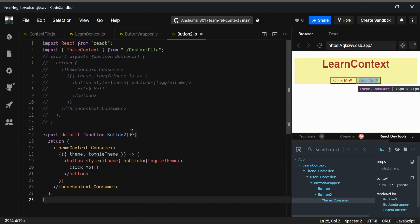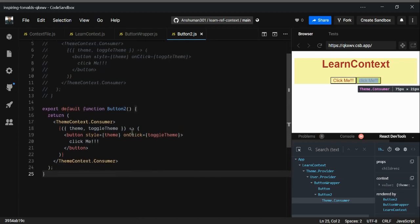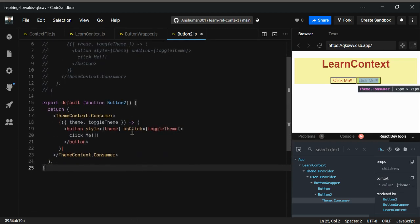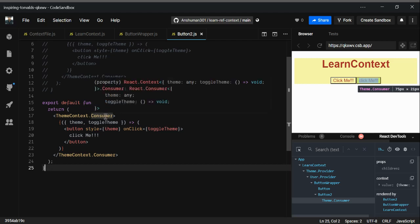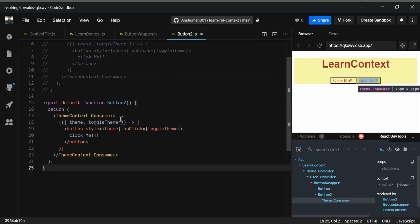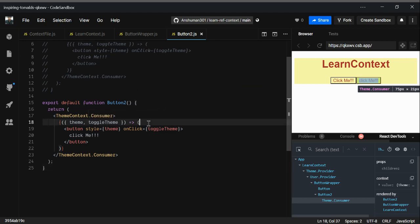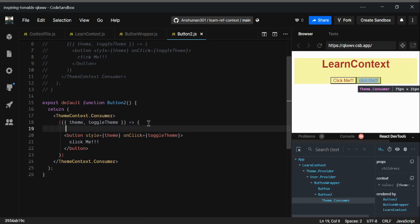We have to provide one more consumer, which is user context. The writing way of this is very bad, so let's bear with it.